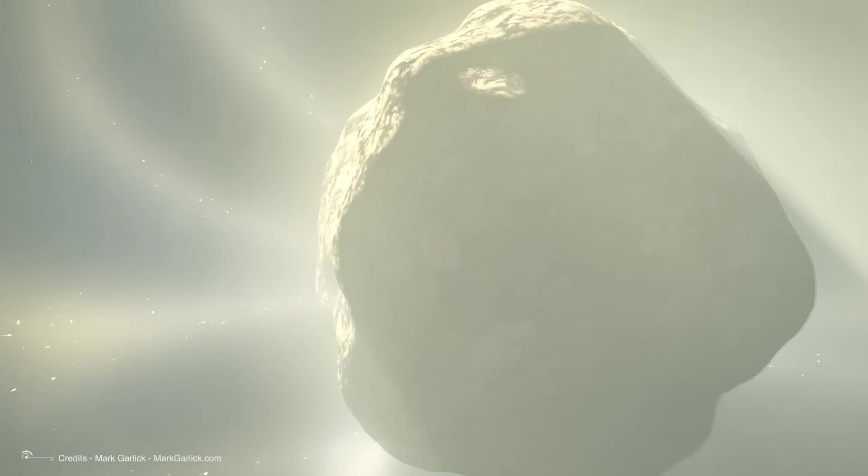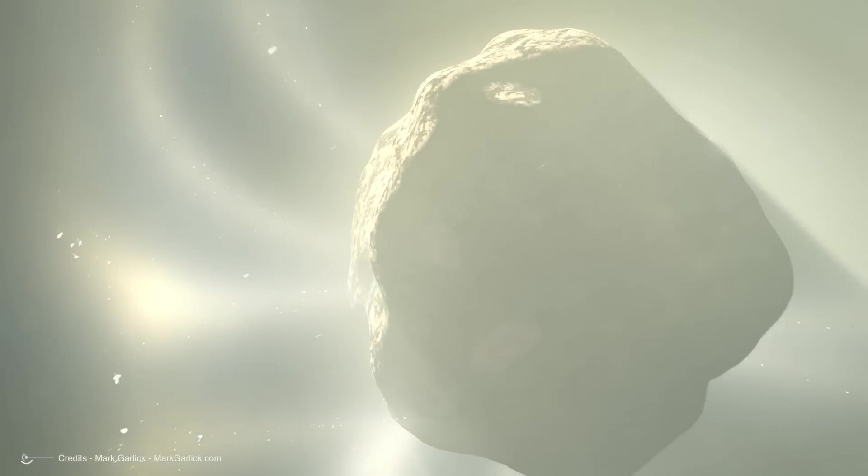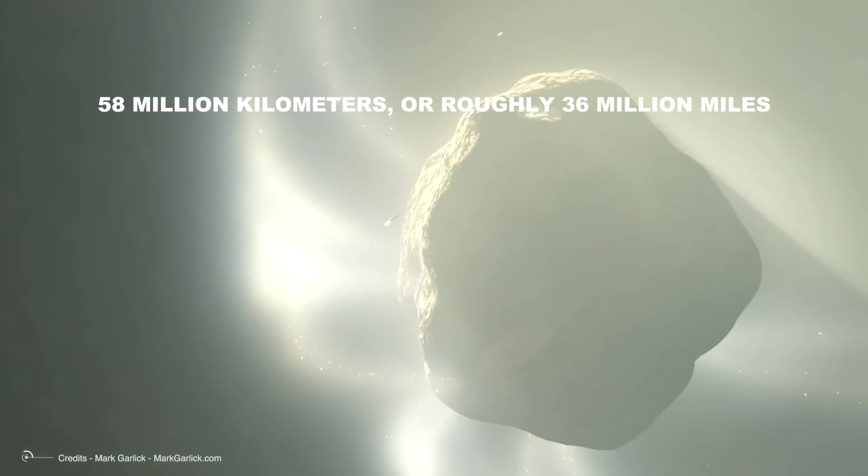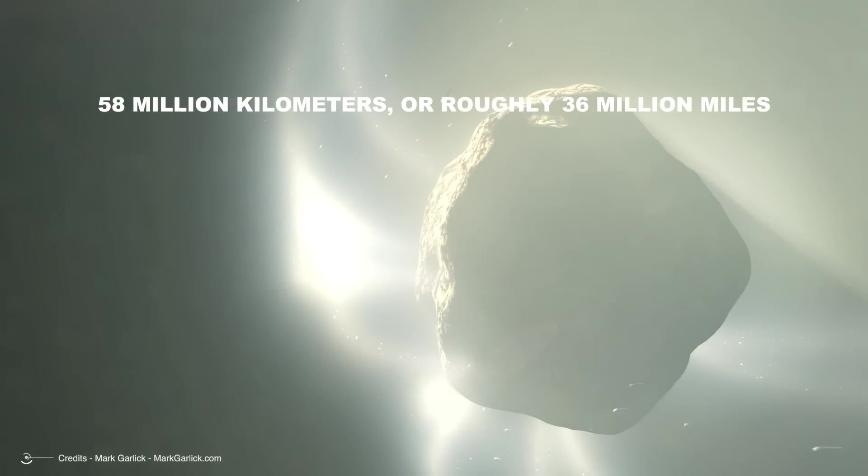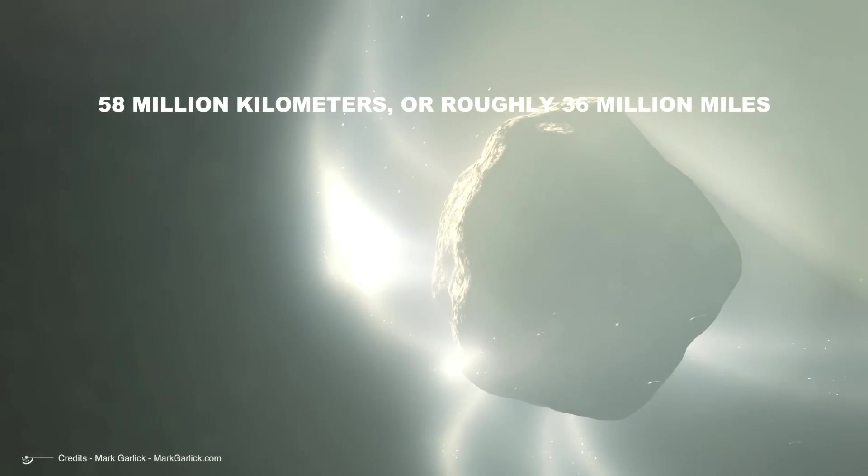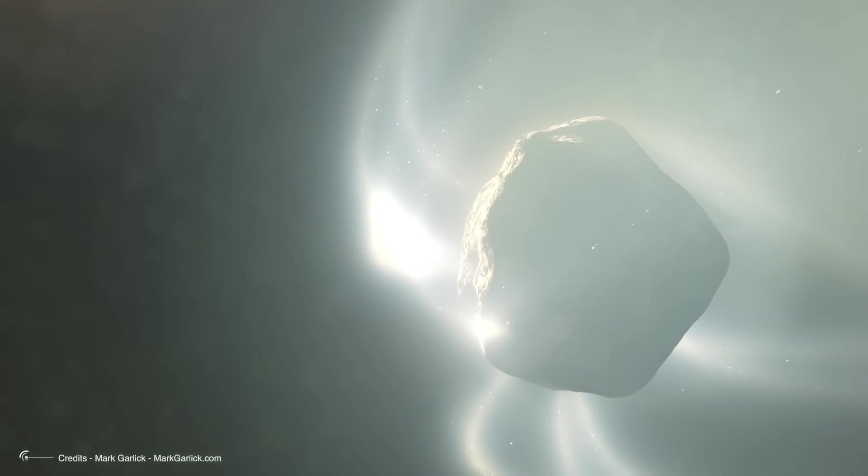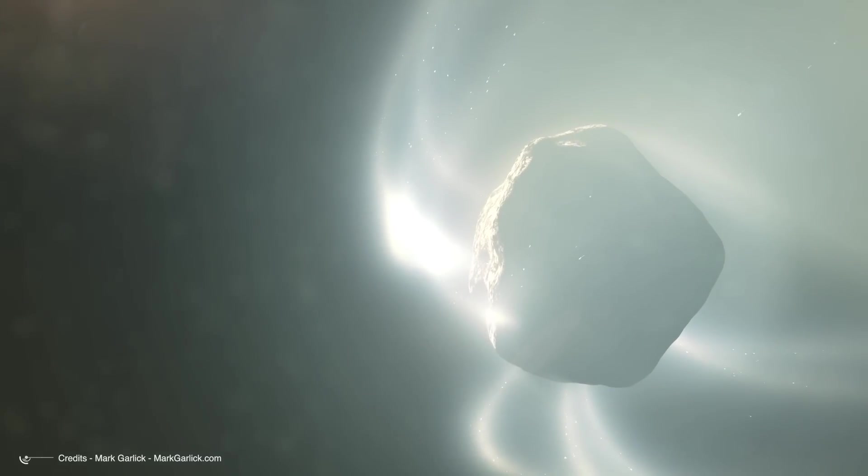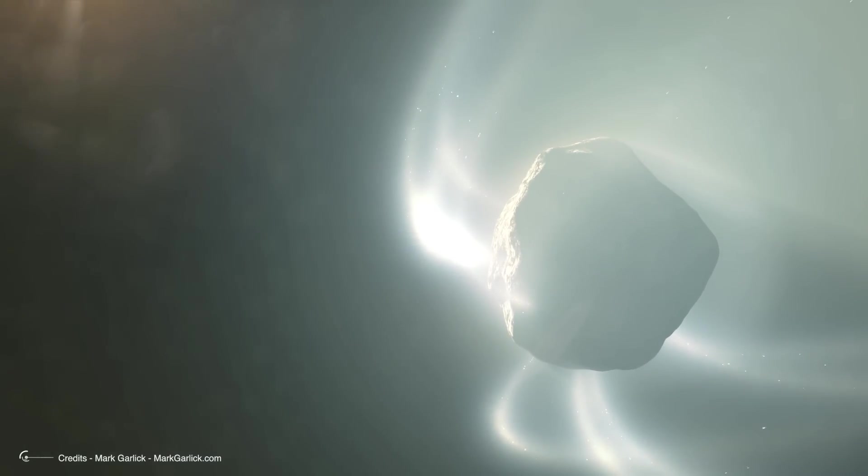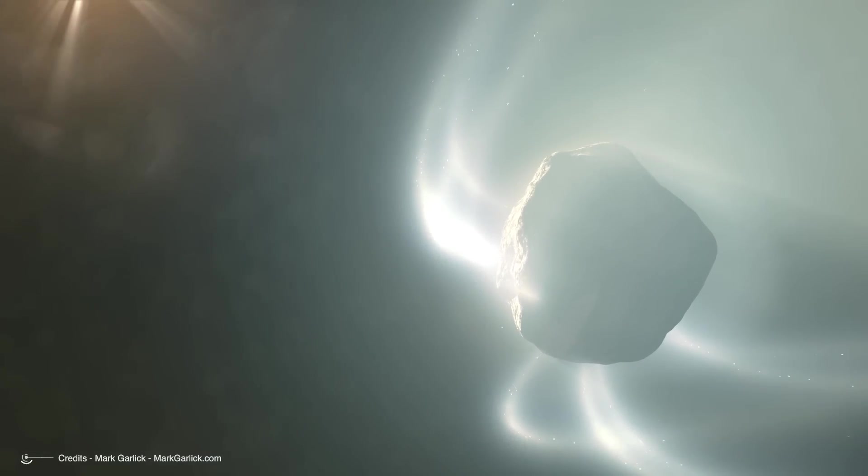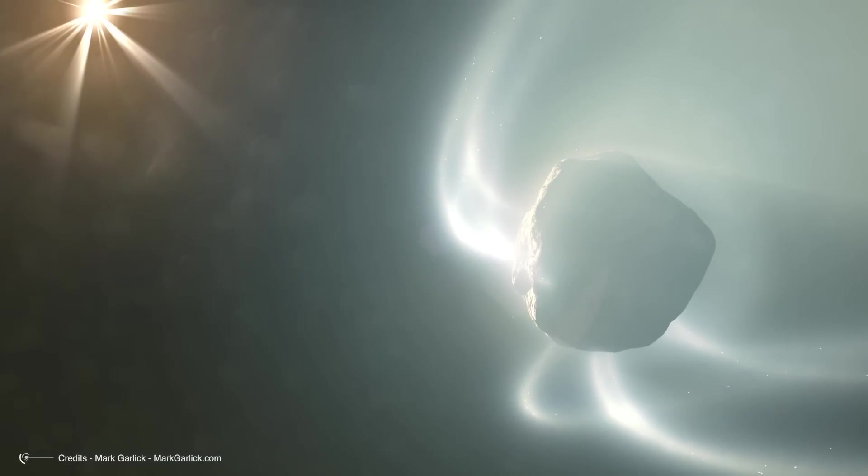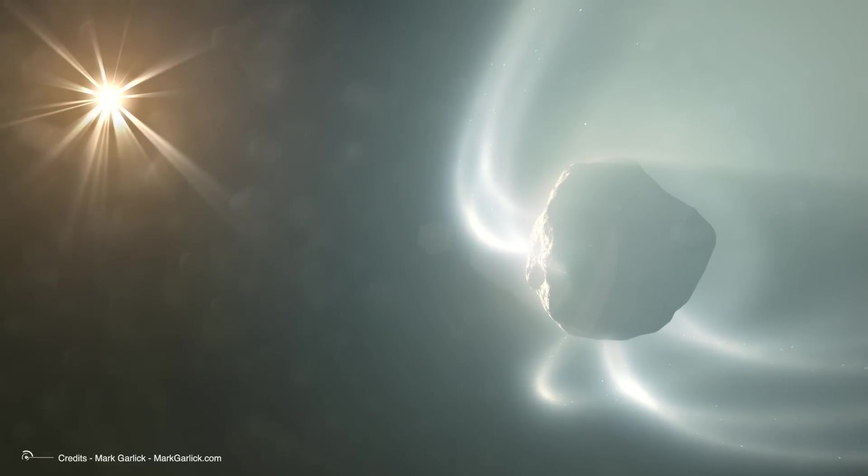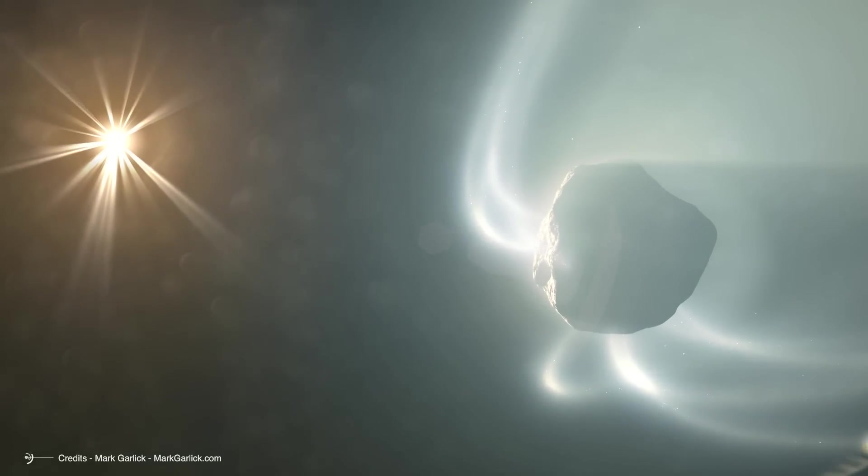On September 27, the comet will reach its closest distance to the Sun, known as perihelion. It will pass within 58 million kilometers, or roughly 36 million miles, of the Sun, near Mercury's orbit. After this perihelion, the comet's position in the Northern Hemisphere's dawn skies will lower, and it will temporarily disappear from sight.